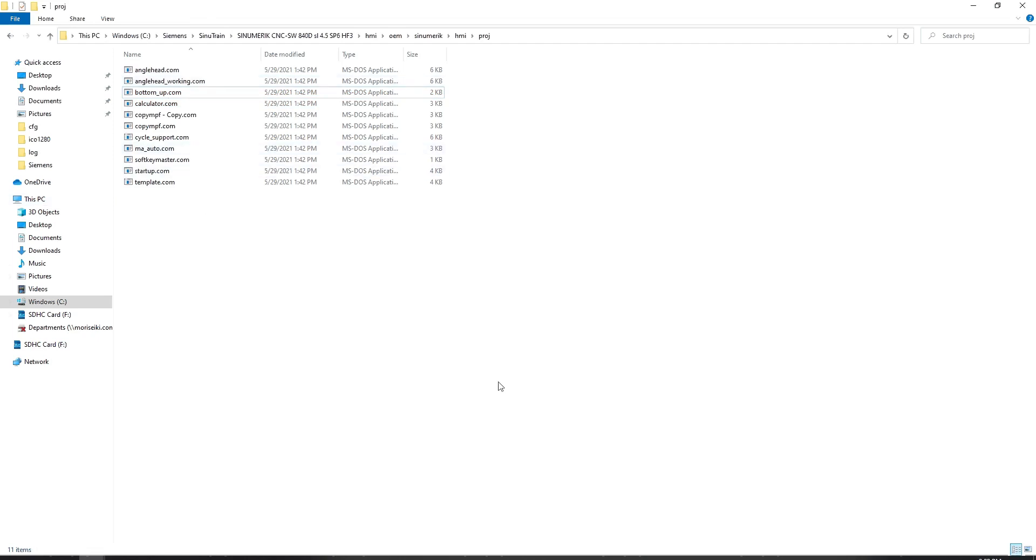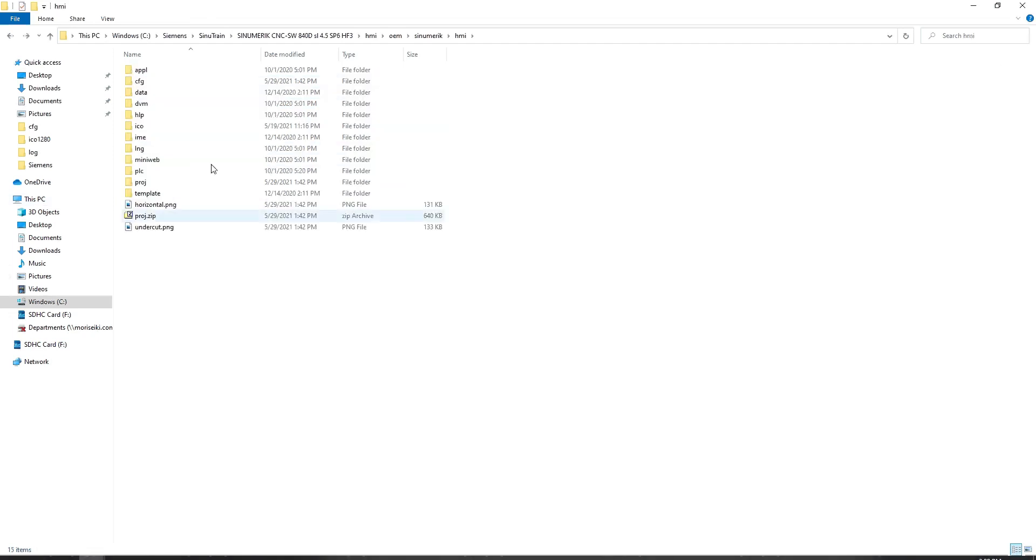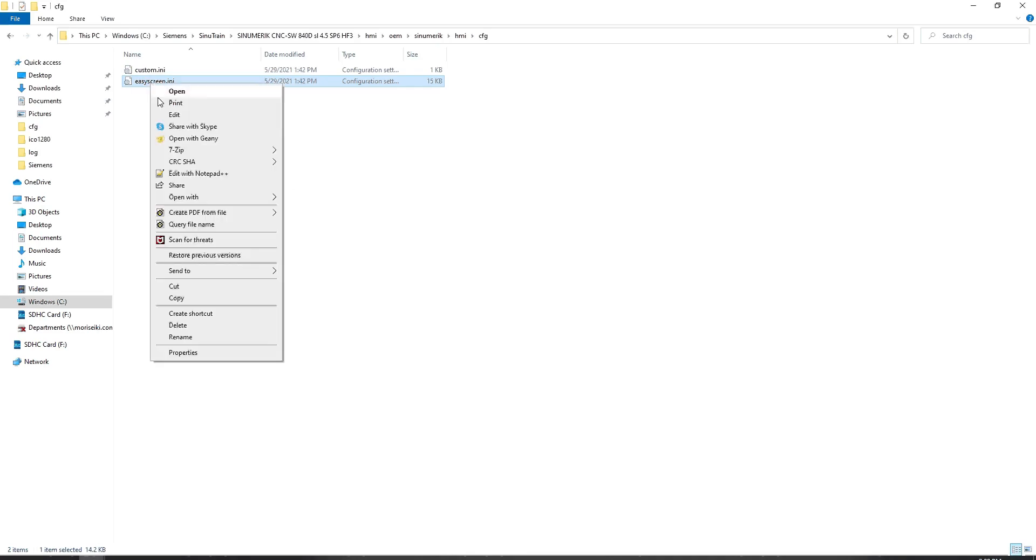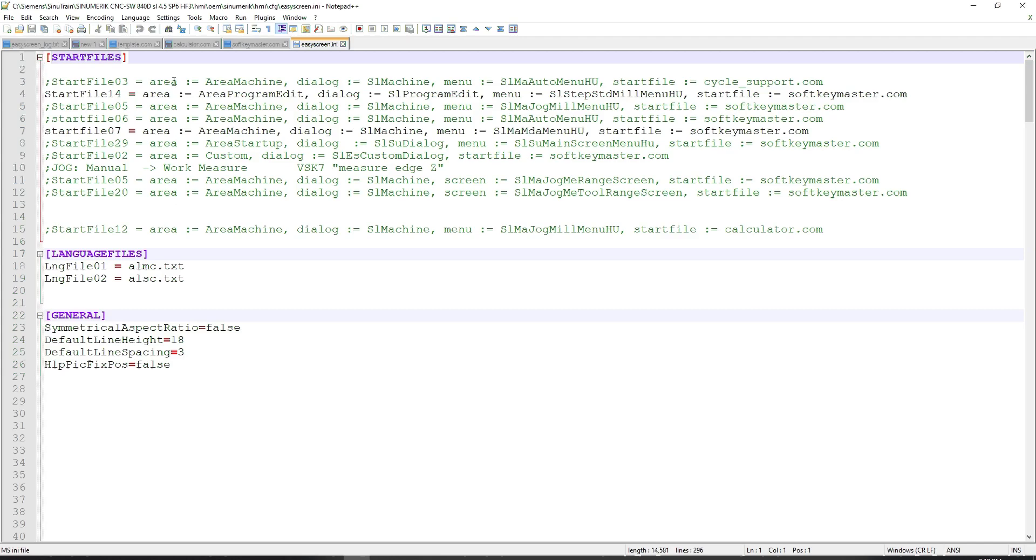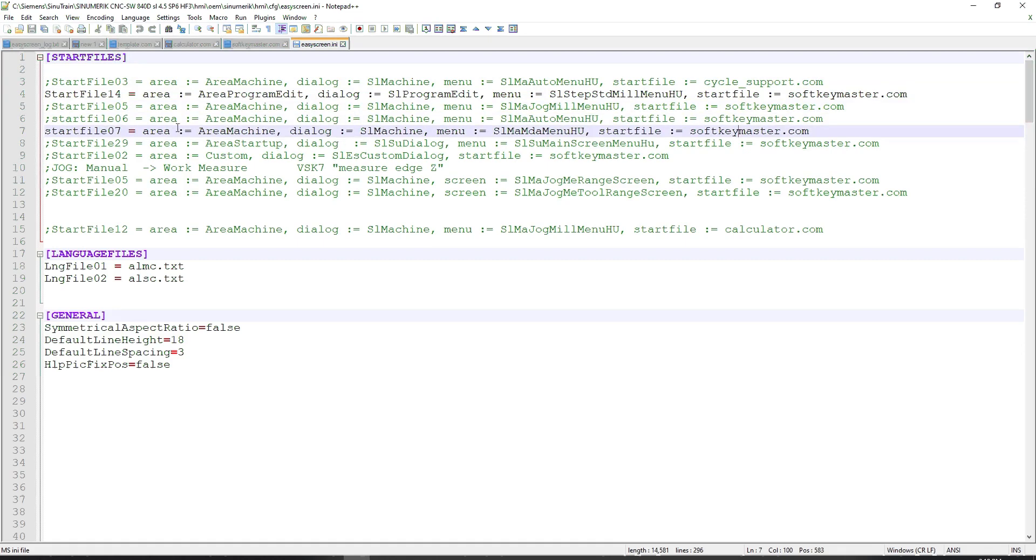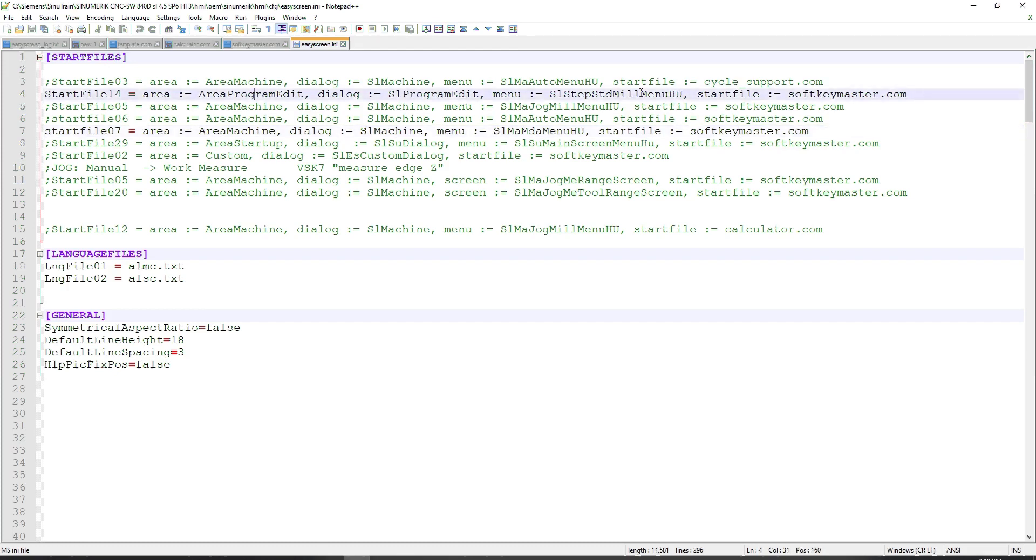I've got a couple others in here that I was just messing around with. The .com file is loaded by this easyscreen.ini file. If I load this up, you'll see right here that I have, under start files, I have a couple of them that are commented out. But I have start file 14 equals area, area program edit, and then under dialog, program edit menu, step standard mill menu, start file, softkey master.com. I'm actually loading softkey master.com in multiple areas. But again, most of them are commented out. I have it loading into the MDI menu, and I have it loading into the program edit area of the standard mill menu.